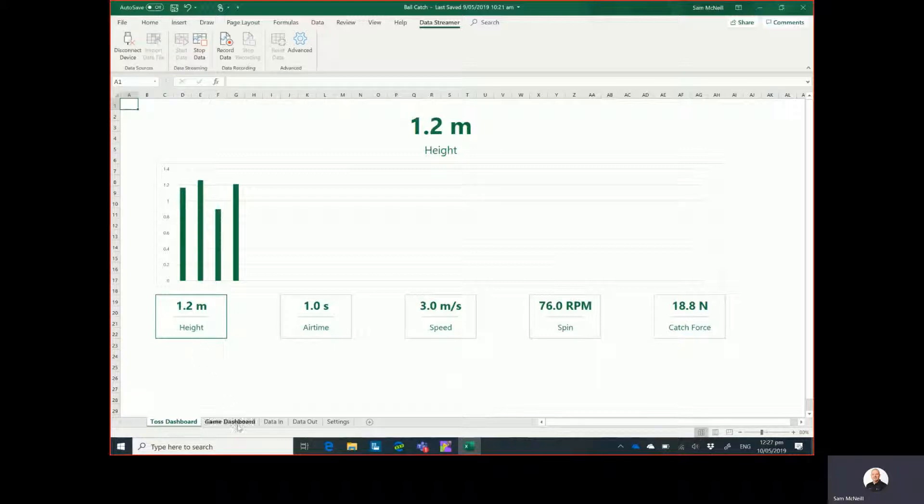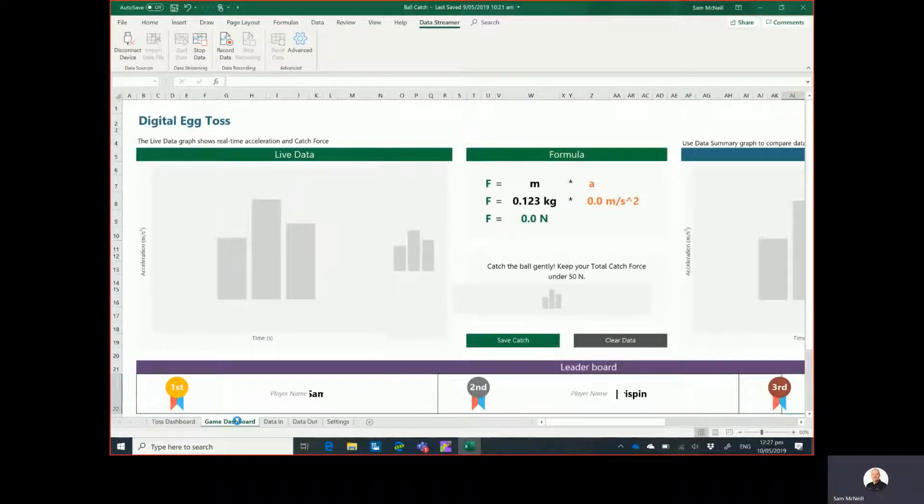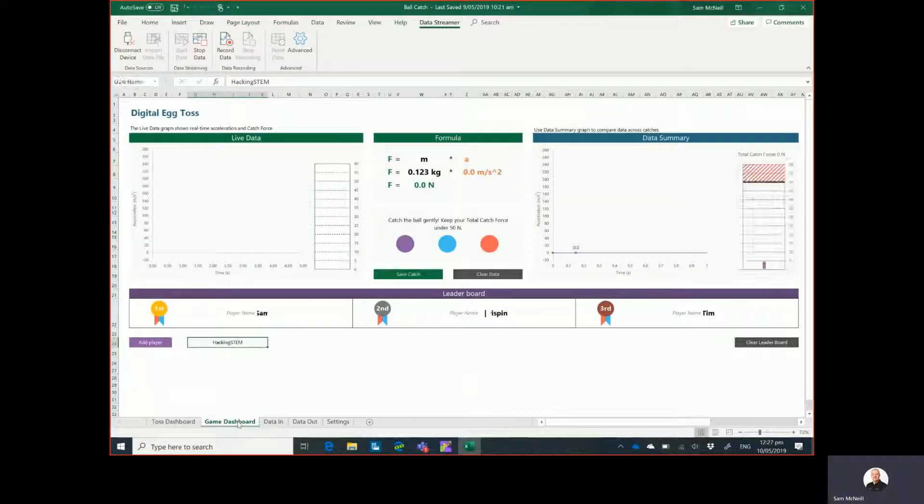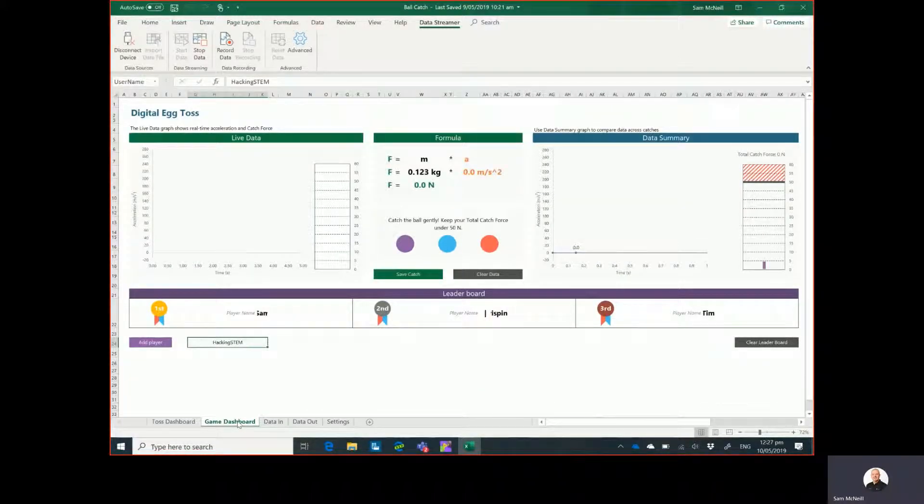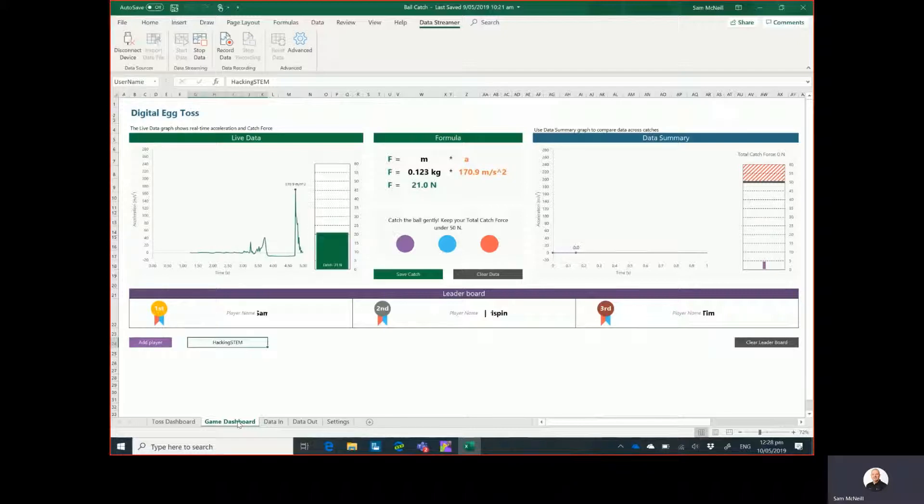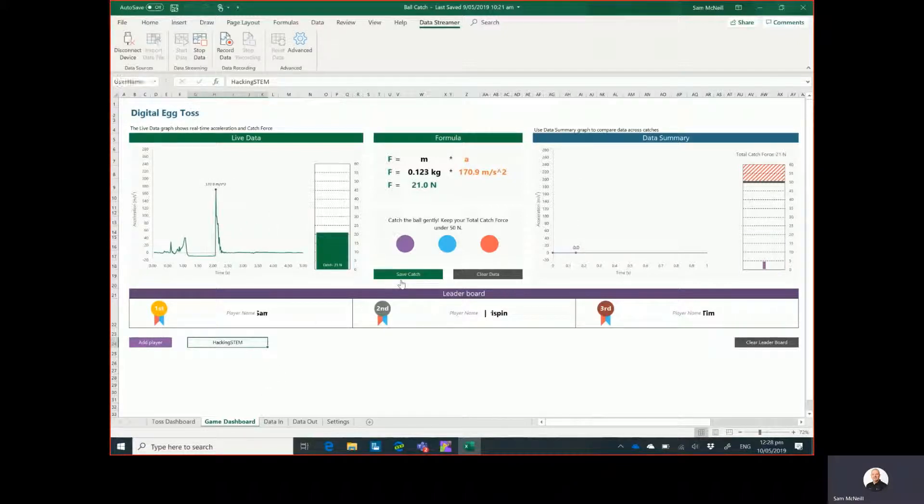We have another sheet down the bottom called Game Dashboard, which is a fun one because it's a digital egg toss. This allows you to do three different throws and try to see if you can stay under the necessary catch. So if I click Save Catch...